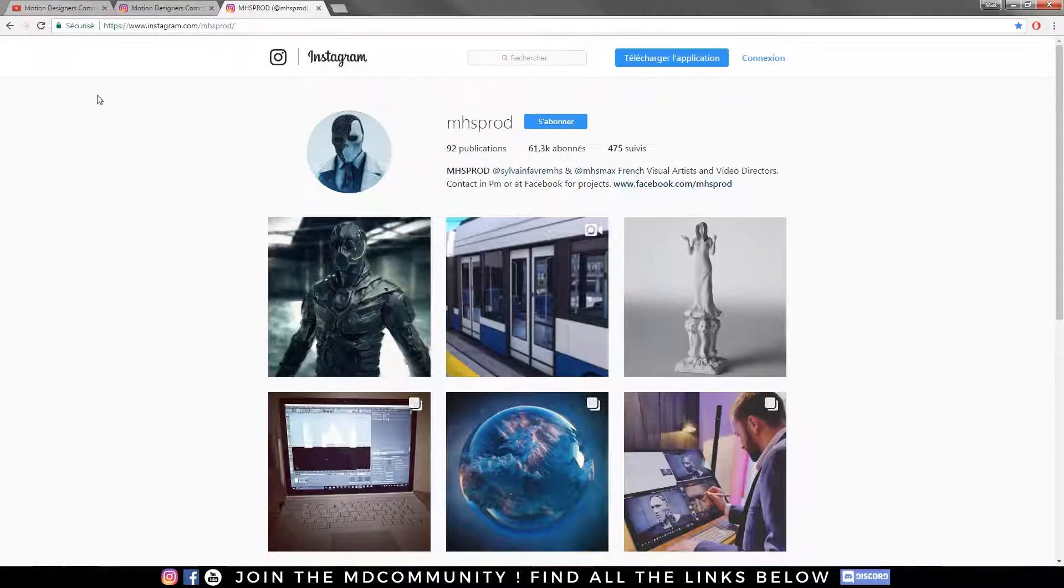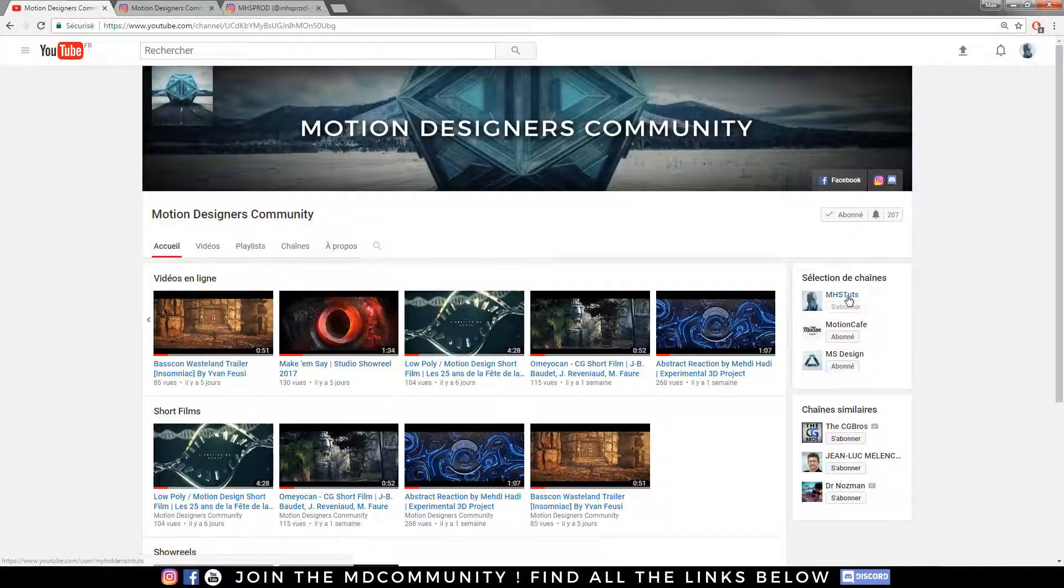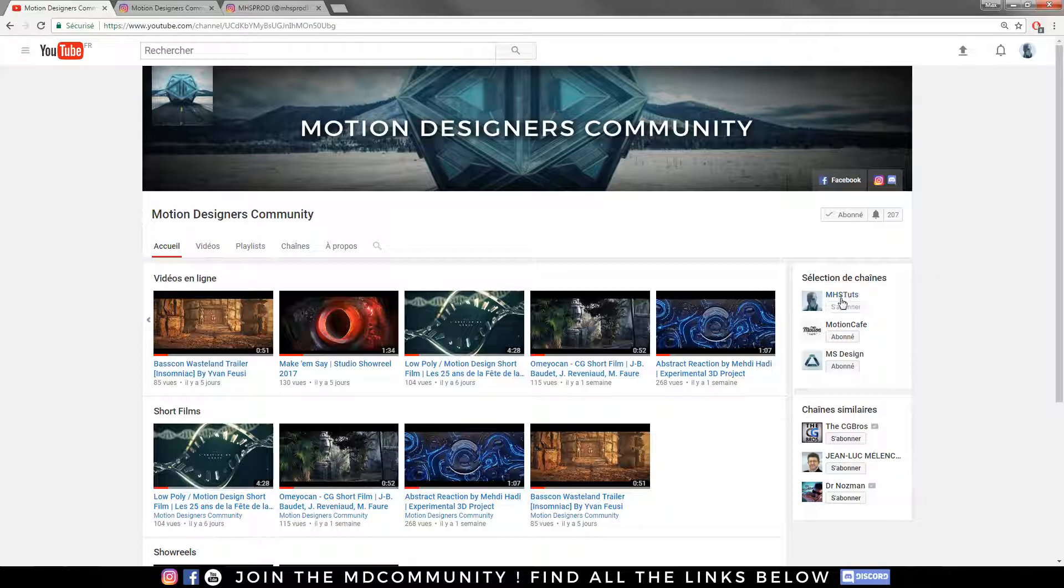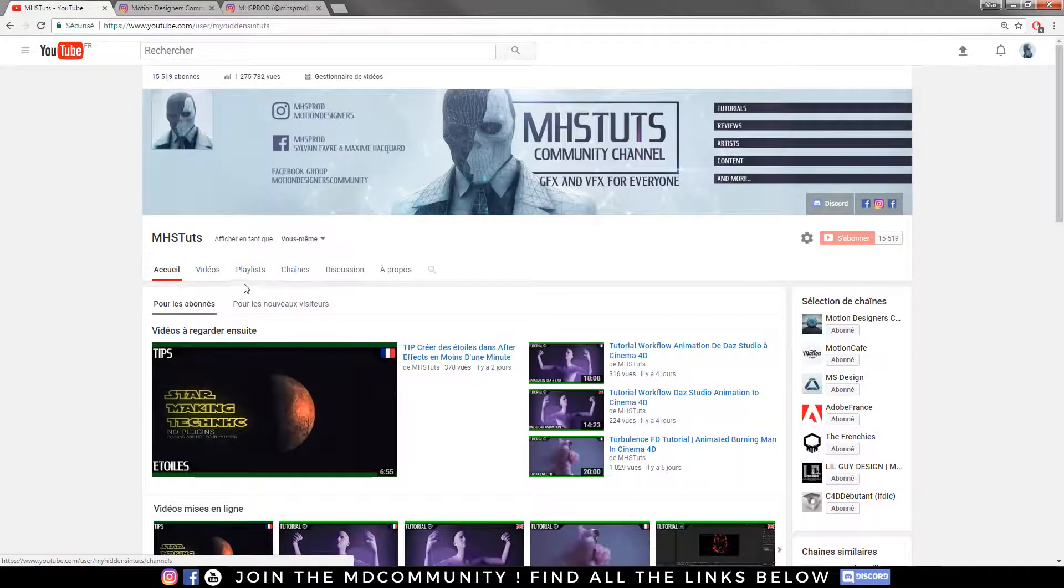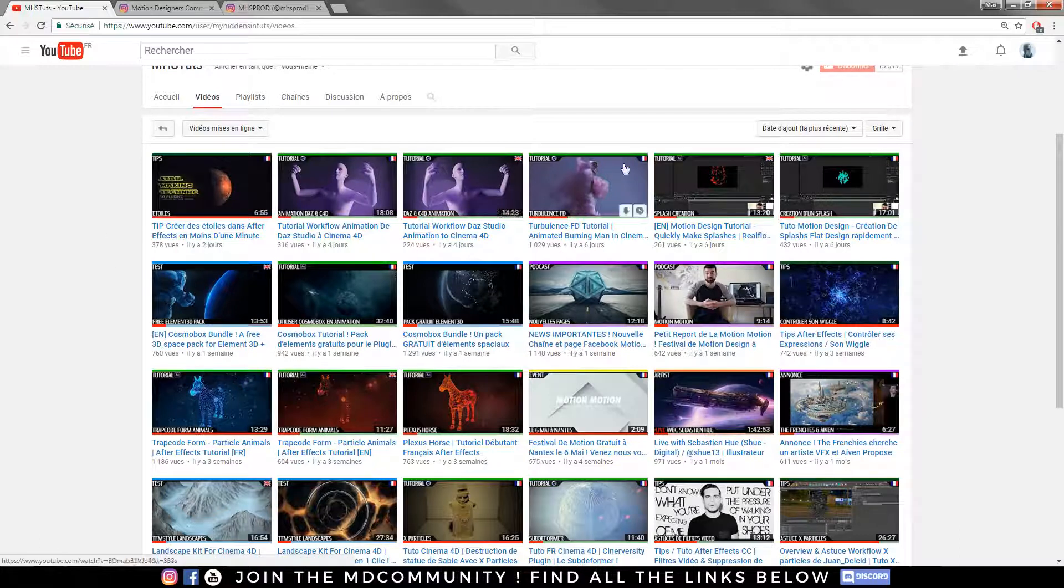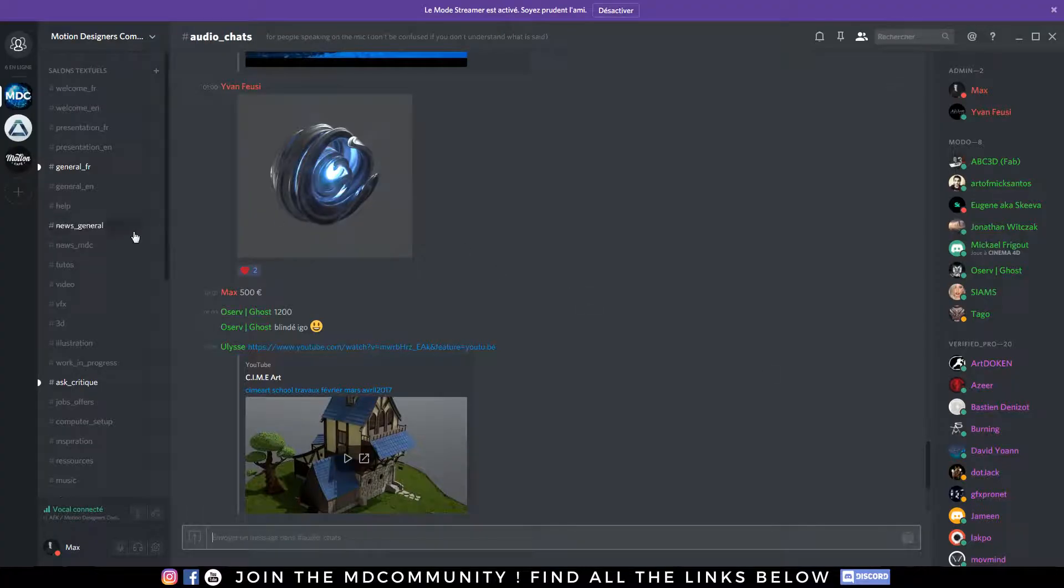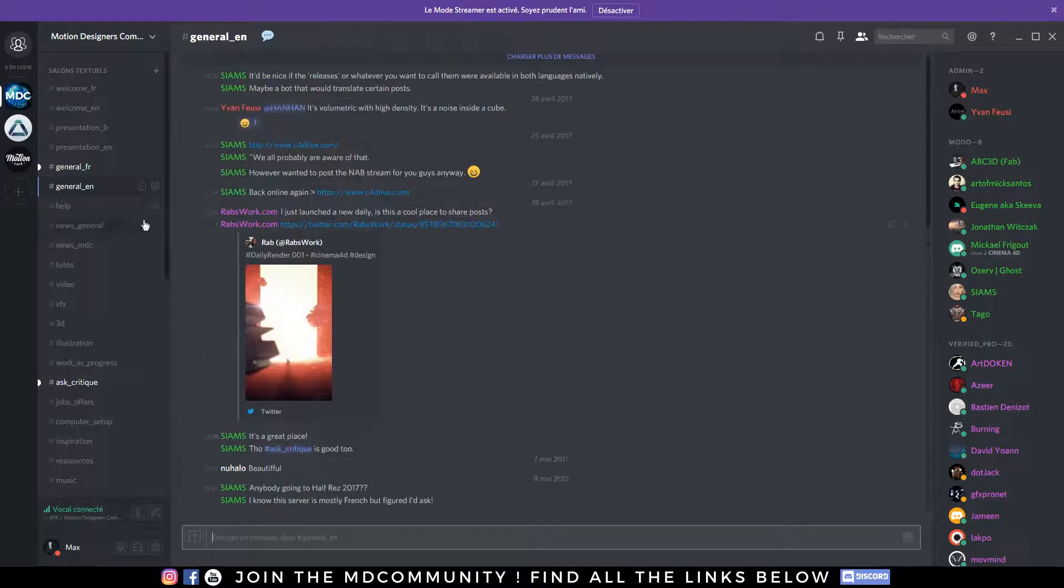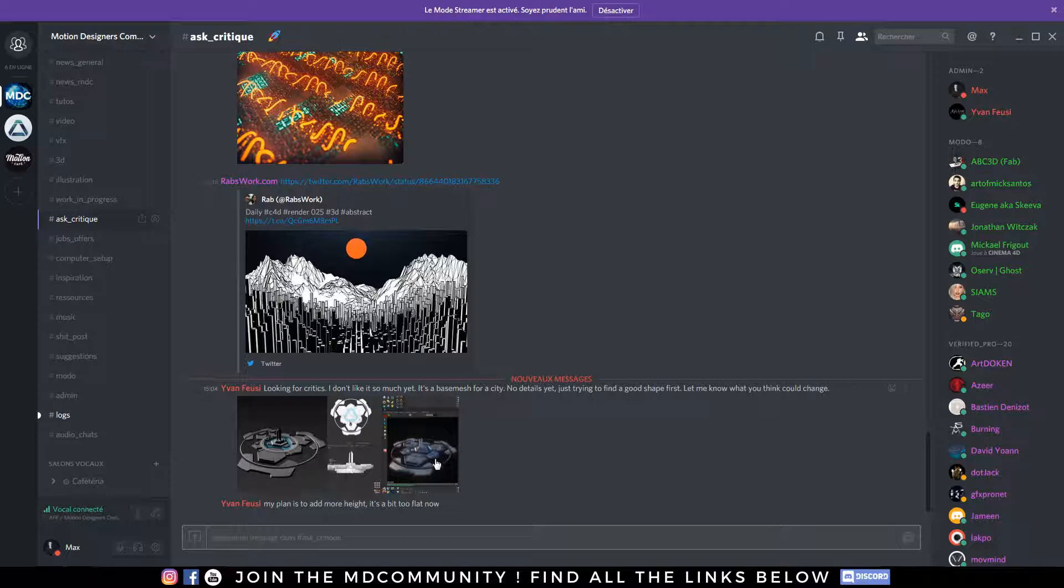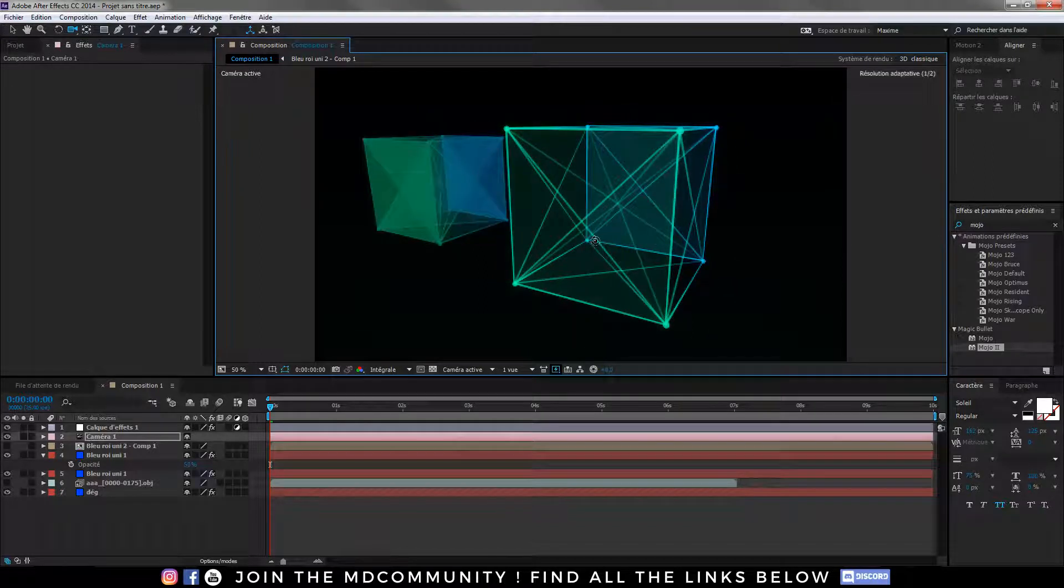So if you are new, I invite you to join the channel MHSTuts and also the channel Motion Designer Community where you will find a lot of great CGI renders and cool tutorials made by all my mates and myself. You have the content language in the upper right and we also have a Discord. All the links are in the description so feel free to join us to learn great stuff.